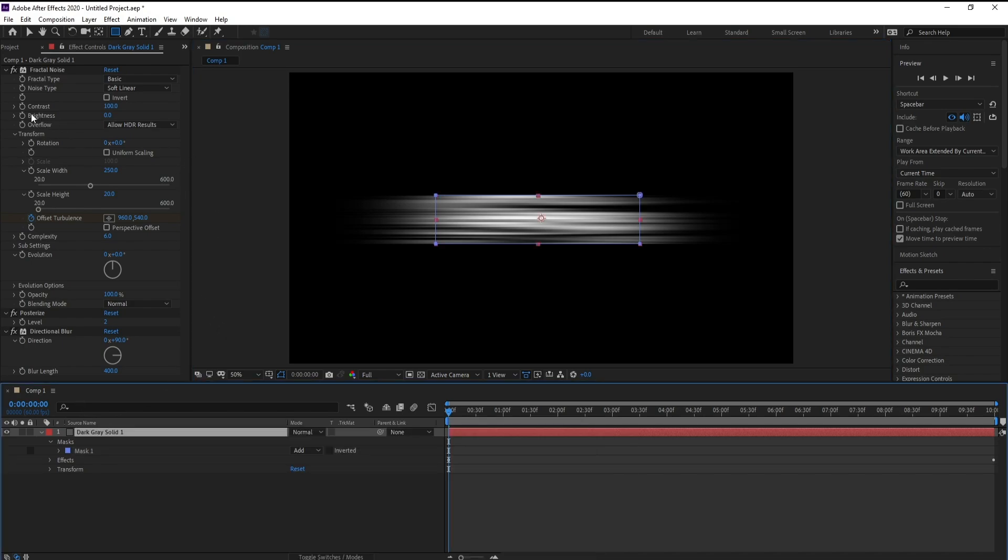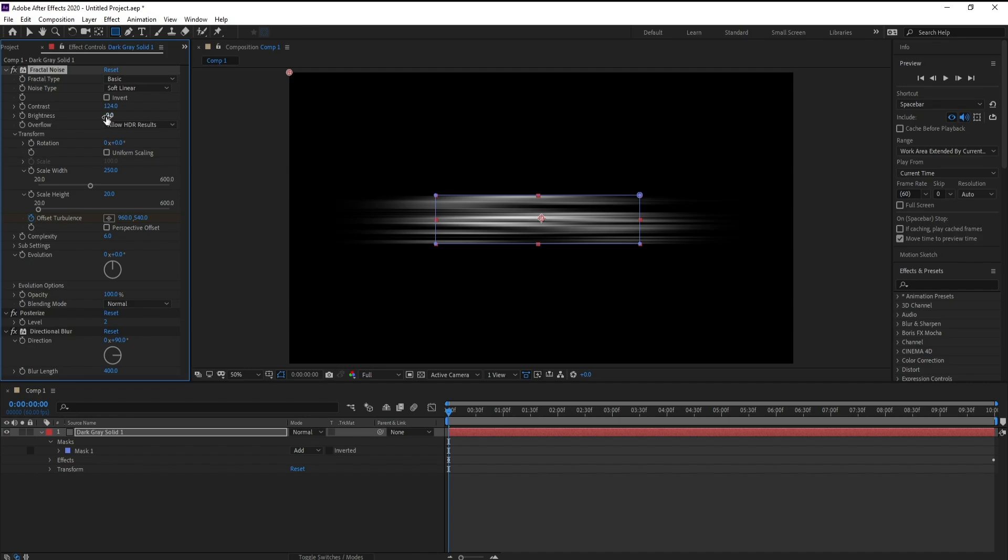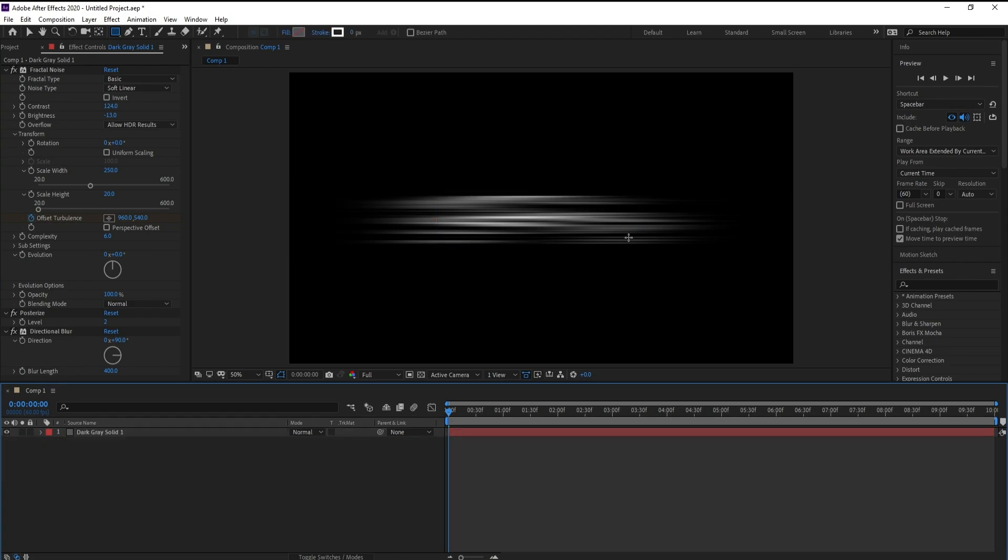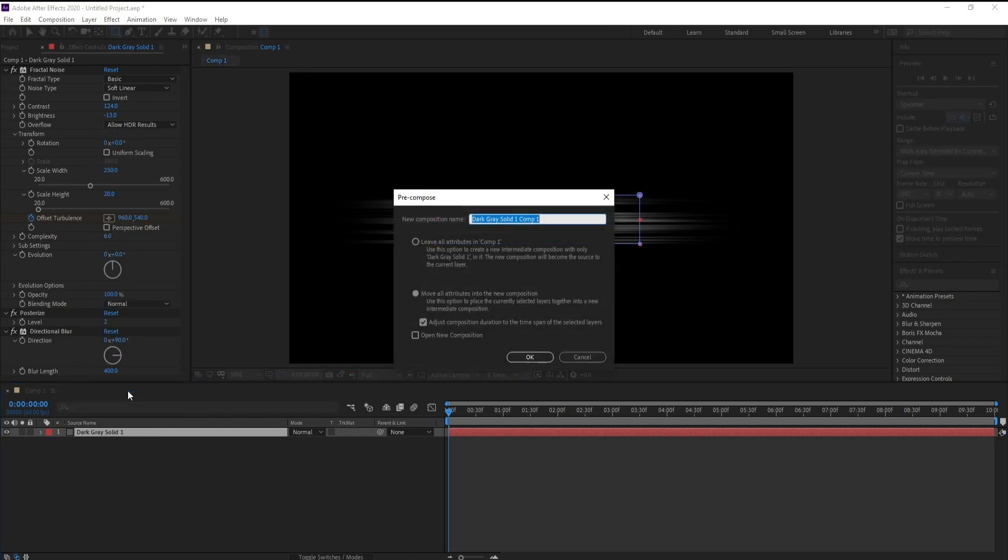Now go to brightness and increase, maybe like this, and also contrast. Now go to pre-compose and pre-compose this layer.